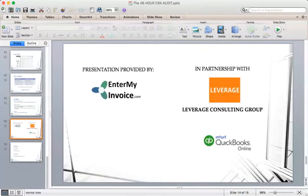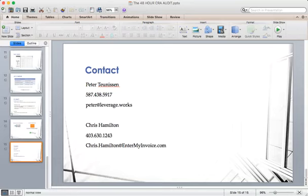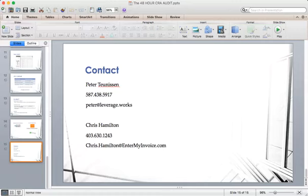That brings us to the end of the presentation. I'm happy Peter took the time out, especially during tax season, to talk about this. If you want to reach Peter, you can reach him at 587-438-5917 or peter@leverage.works. To reach me: 403-630-1243 or chris.hamilton@entermyinvoice.com. Peter, if someone has a client under a CRA audit and it's the first time they're looking at a process like this, would you be able to help them through it? We are, and we can generally hit the ground running within one or two business days.